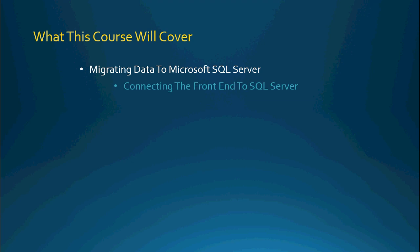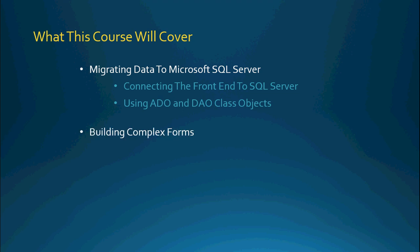We're going to be talking about how to connect the front end to your SQL Server. We're going to also talk about using ADO and DAO class objects in your VBA code.